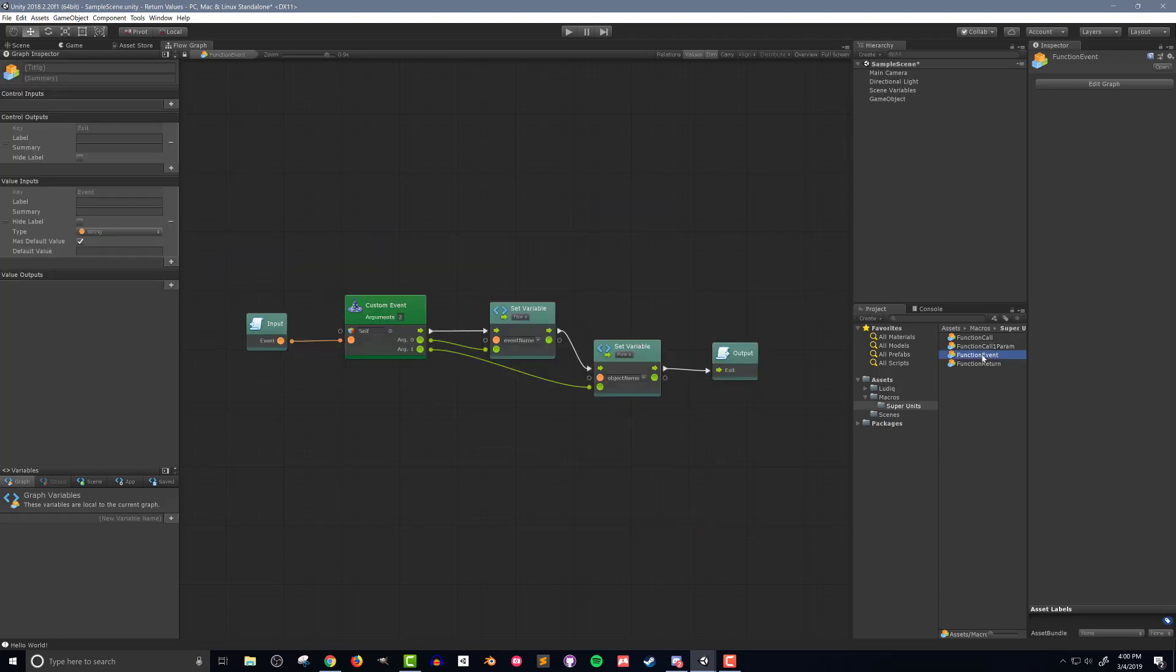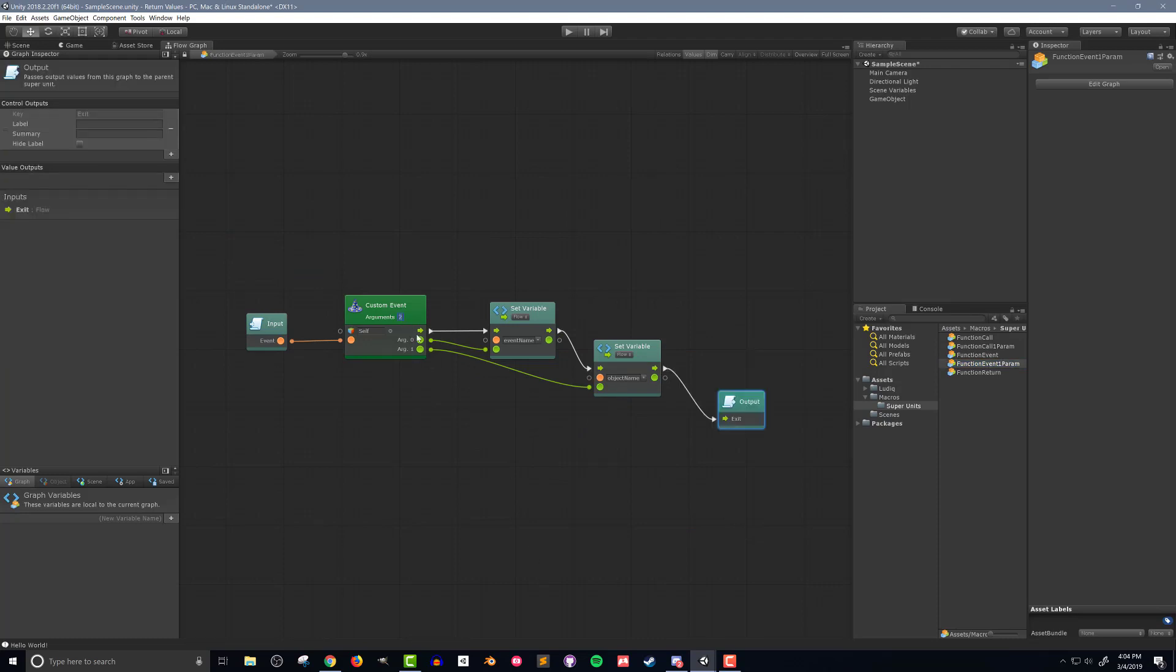Next I need to duplicate the function event super unit which I'll rename function event one param. Inside this new super unit I need to change the number of arguments in the custom event unit from two to three. This matches the trigger custom event in the other super unit.